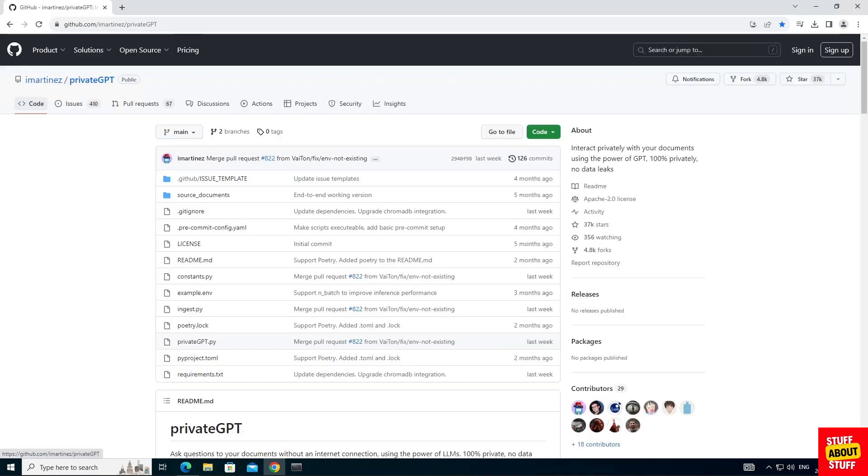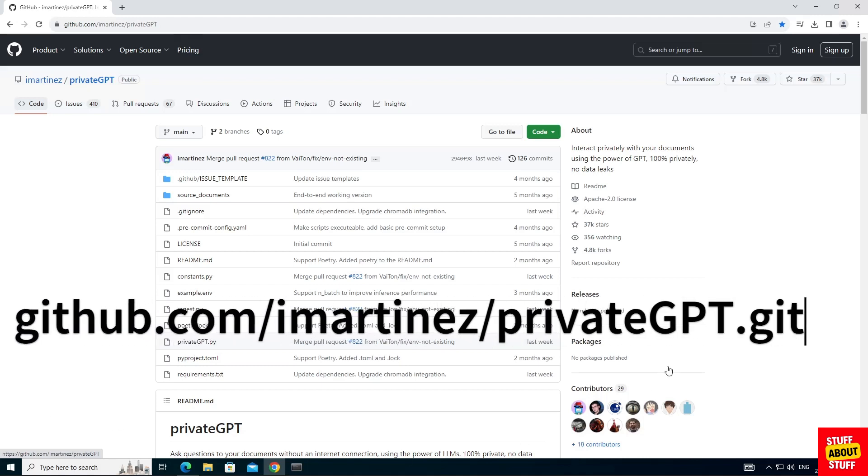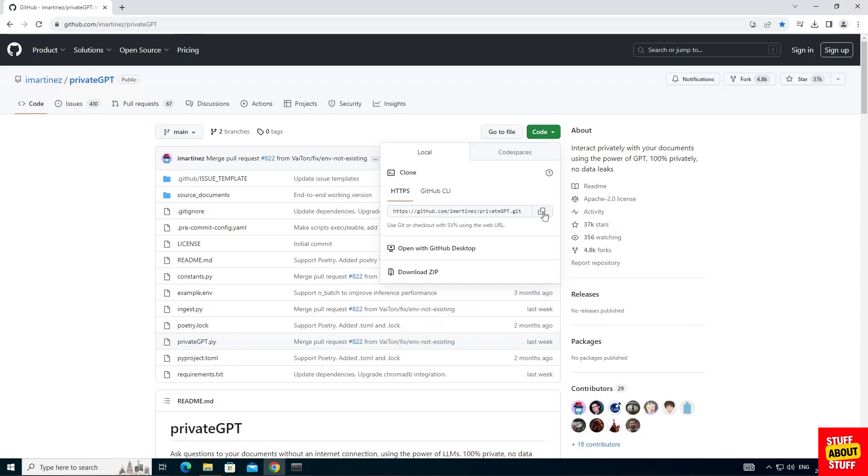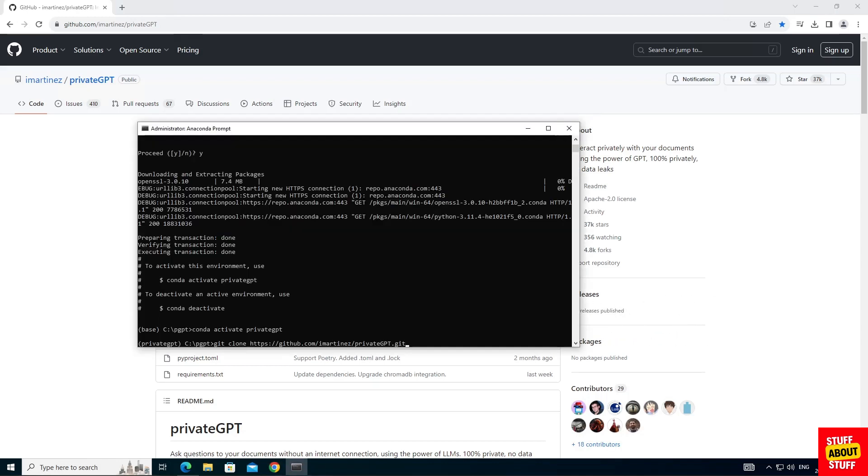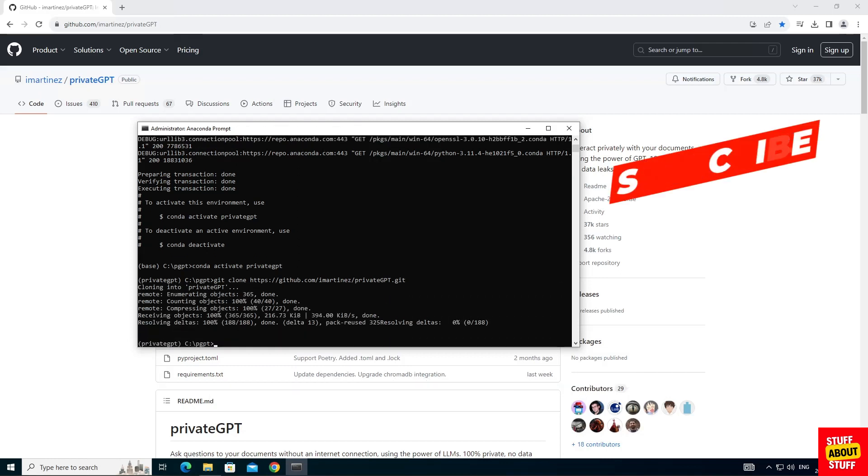Now it's time to clone the private GPT repo. Head over to the GitHub page and click on this green code button and copy the link specified. Make sure you are in the folder you created for your private GPT project and execute git space clone and paste the URL we copied earlier. And take notice when you clone the repo it will create a subfolder called private GPT. Enter that folder.